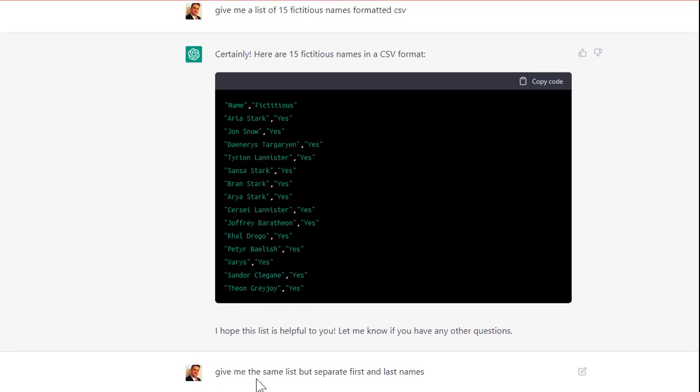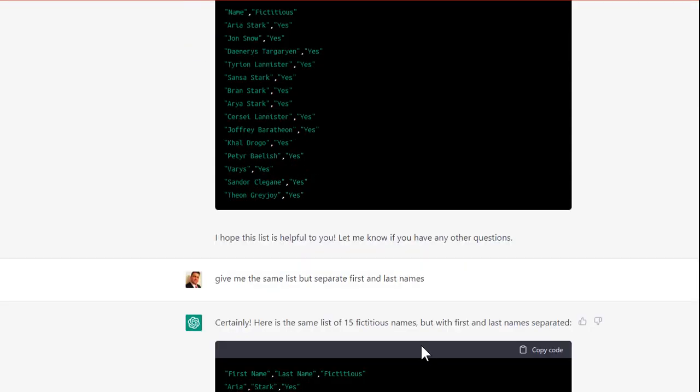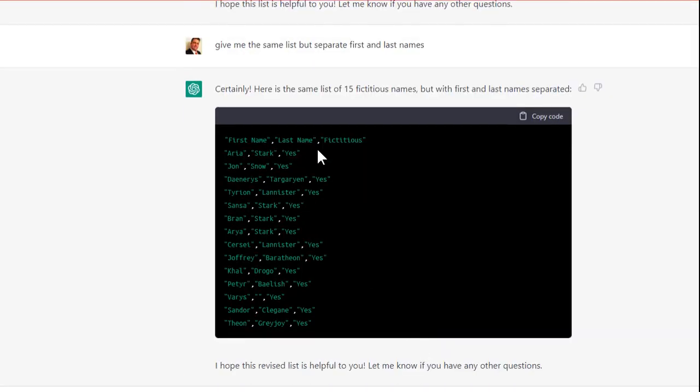Okay, then I said, give me the same list, but separate first and last names. Okay, not a problem. Great.